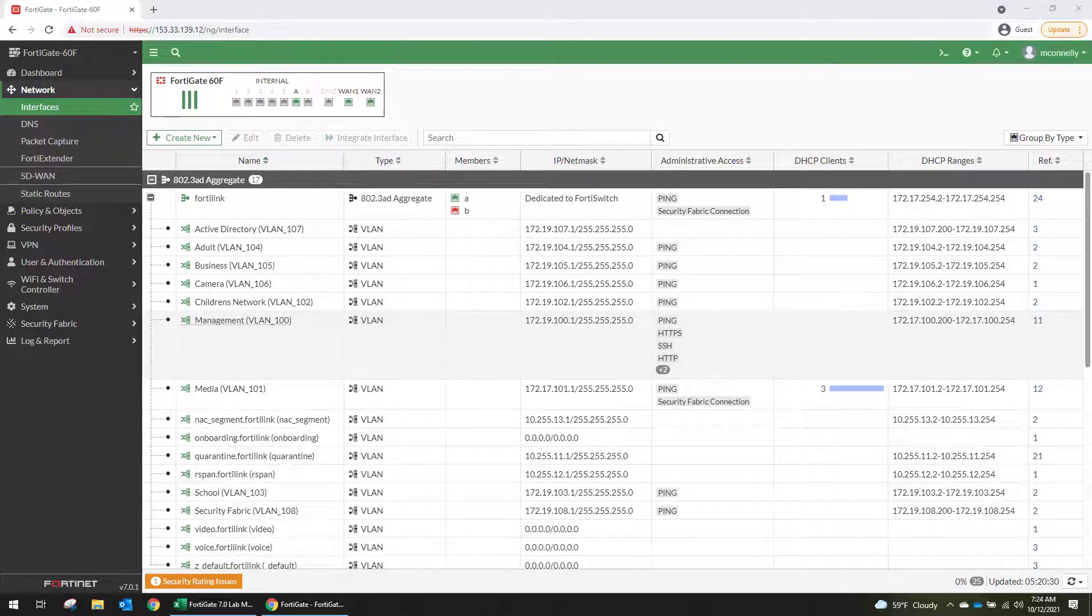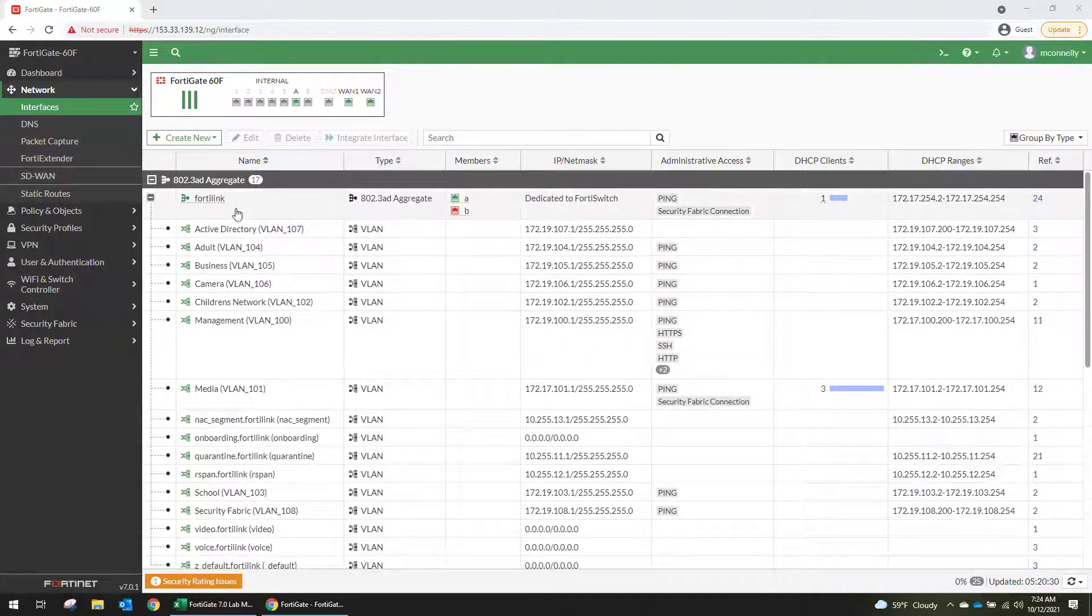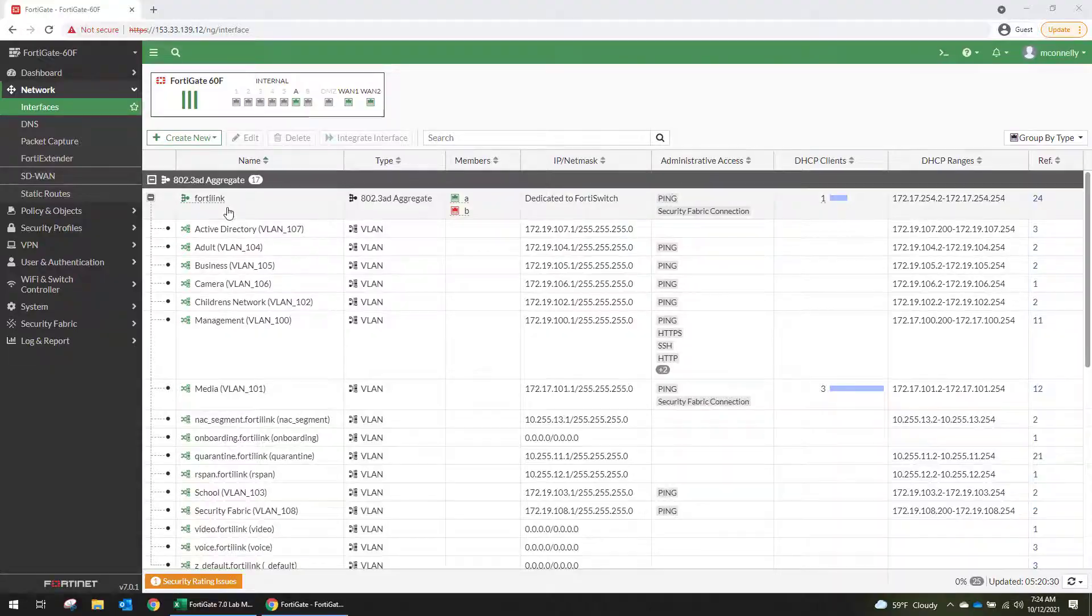Hey everybody, welcome to today's video. In this video we are going to be discussing how to create a VLAN.